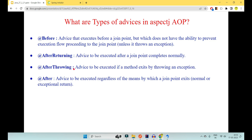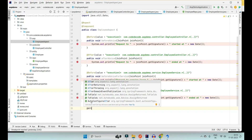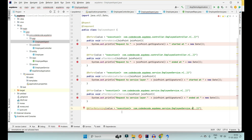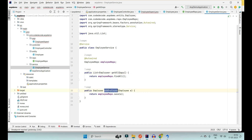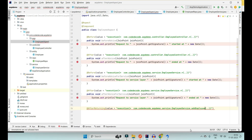@AfterReturning executes after a join point completes normally — it will not be called if there is an exception. @AfterThrowing executes if the method exits with an exception and not through normal flow. I'll be implementing and showcasing both. @AfterReturning will be applied at a join point for adding an employee — specific to that one method — and we will come back to the pointcut expression again.